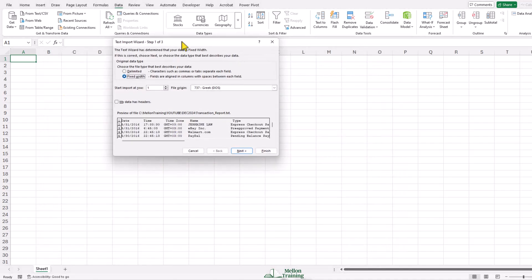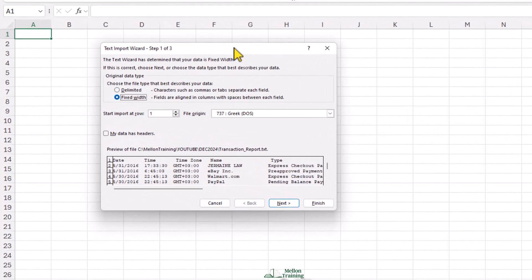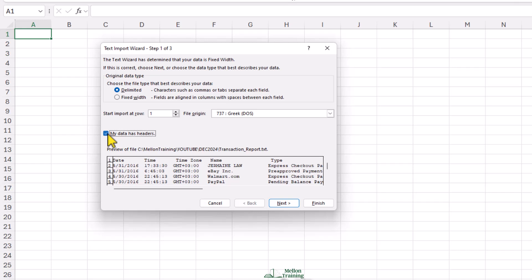The Text Import Wizard appears. Choose the Delimited. Also, make sure that the box My Data Has Headers is checked. Here are the headers in my file. If you don't have any headers, you will not check the box. Go to the next step.